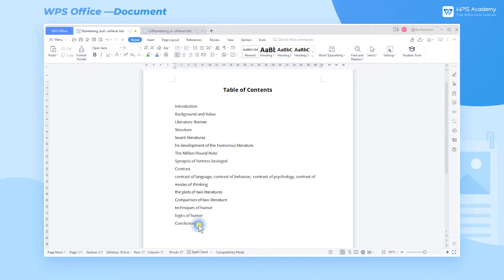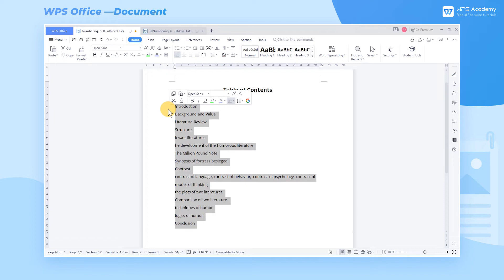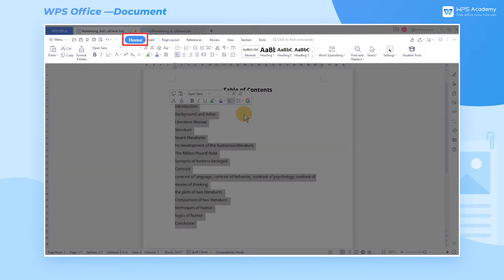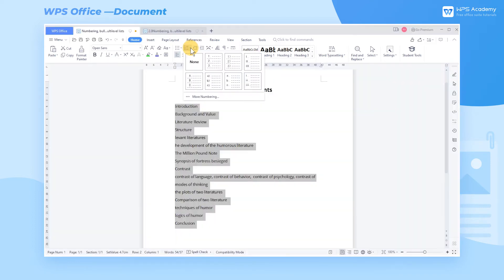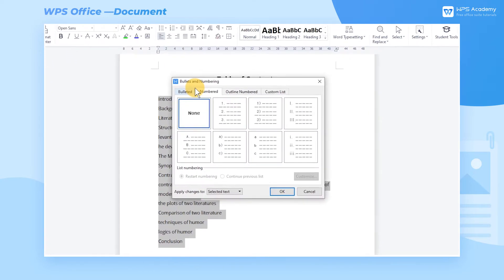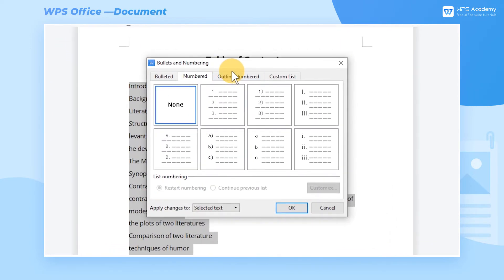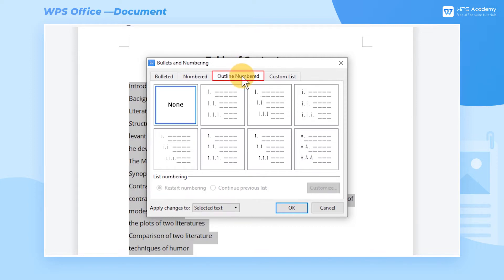First, select the text to be numbered. Next, go to the Home tab and click the Numbering dropdown button, and choose More Numbering. The series of operations will pop up the Bullets and Numbering dialog. Then click the Outline Numbered tab inside.